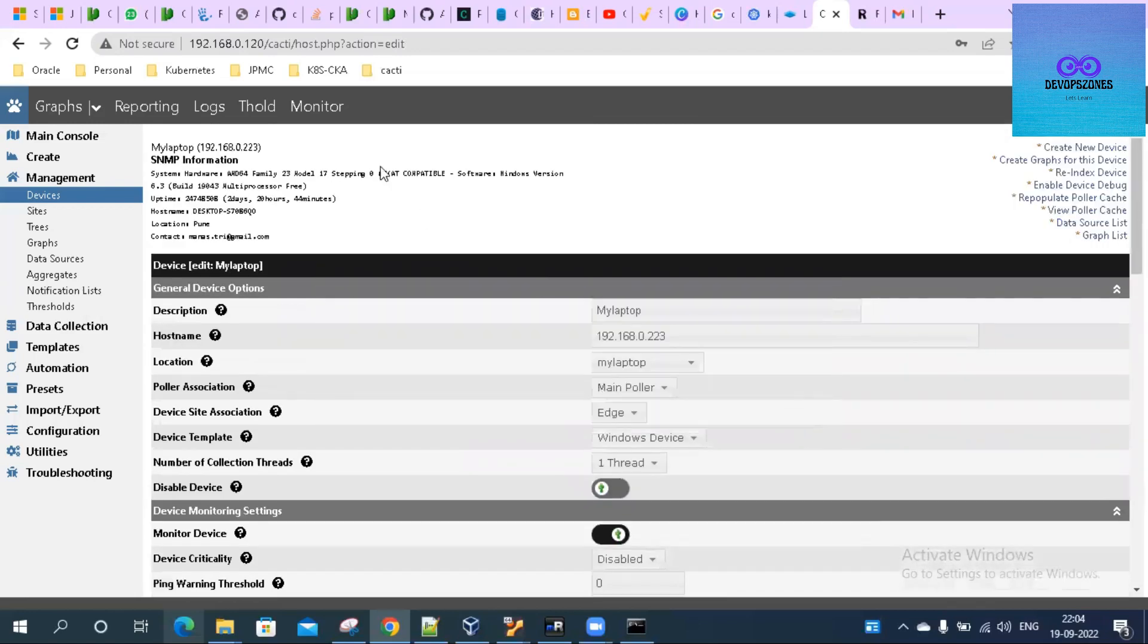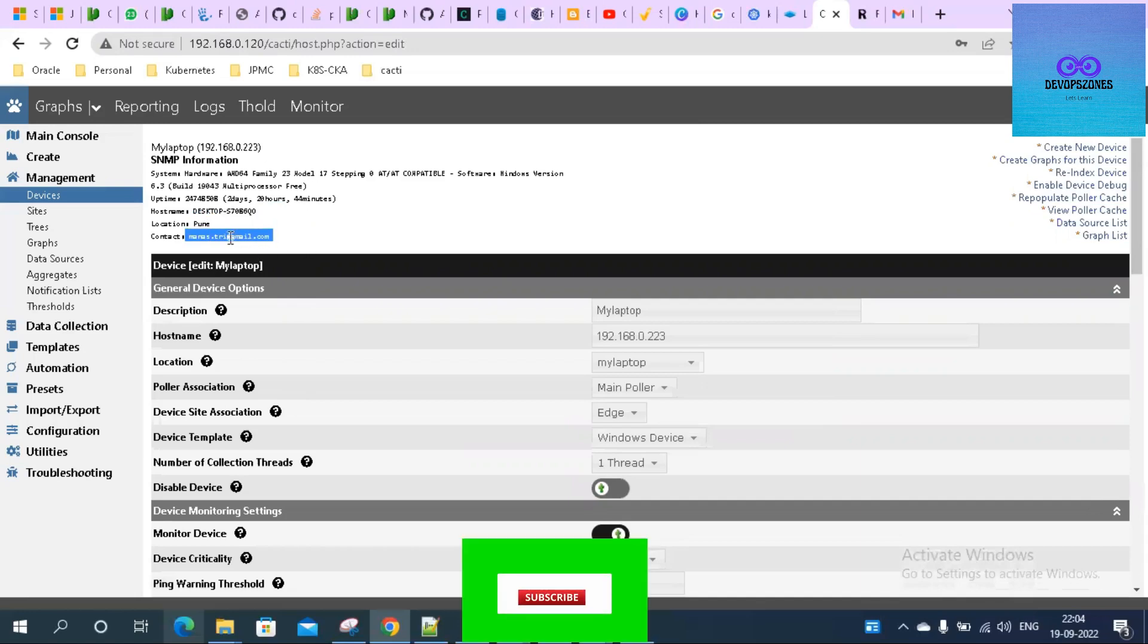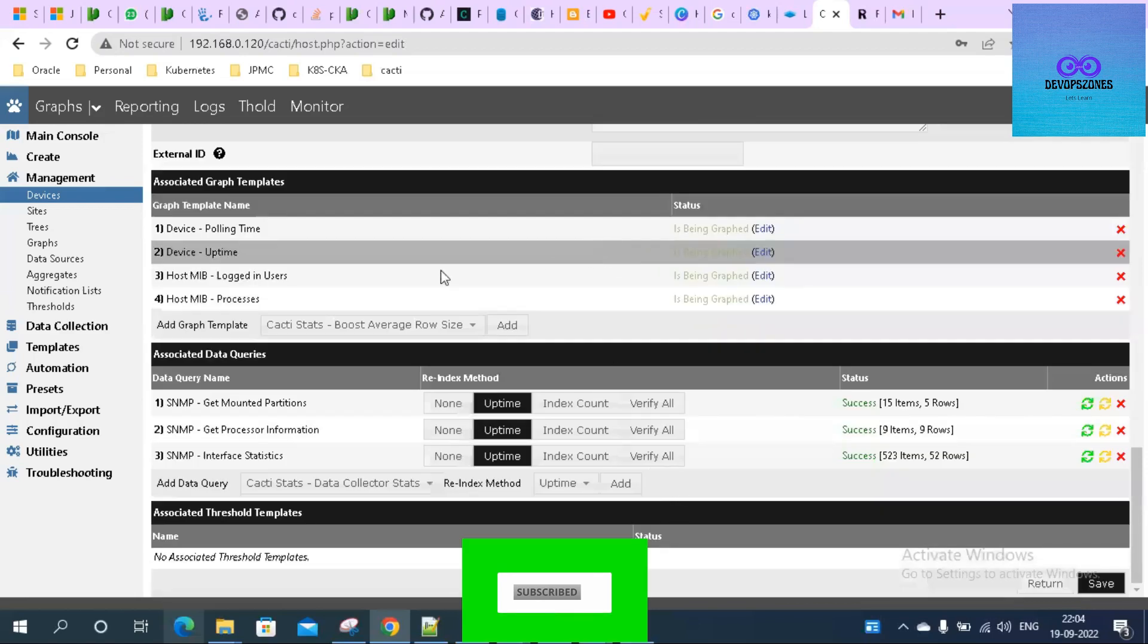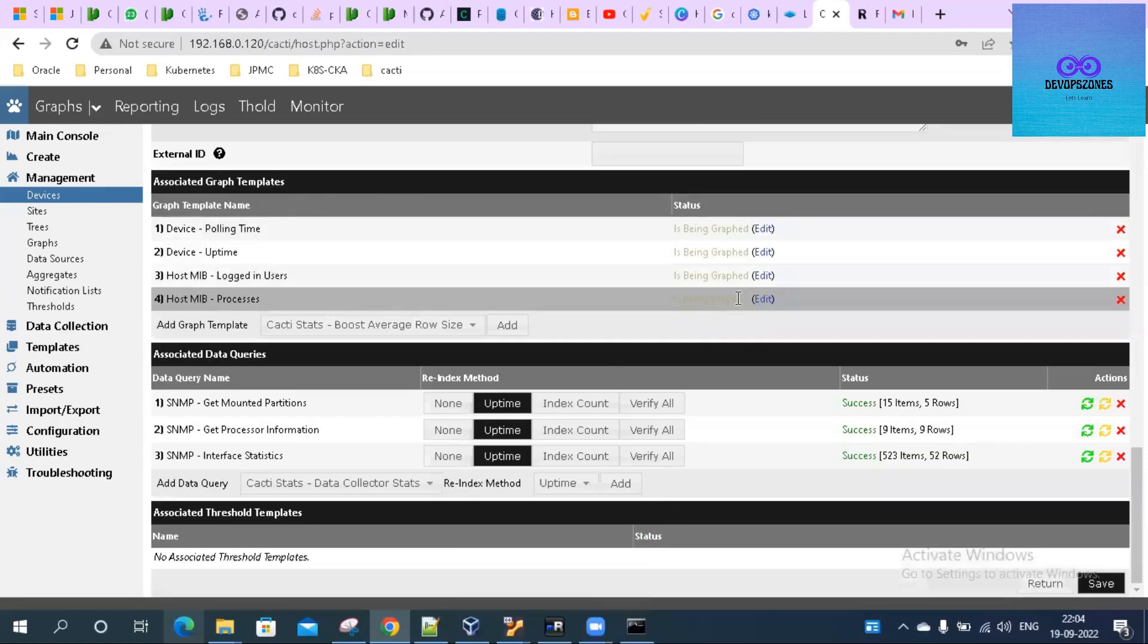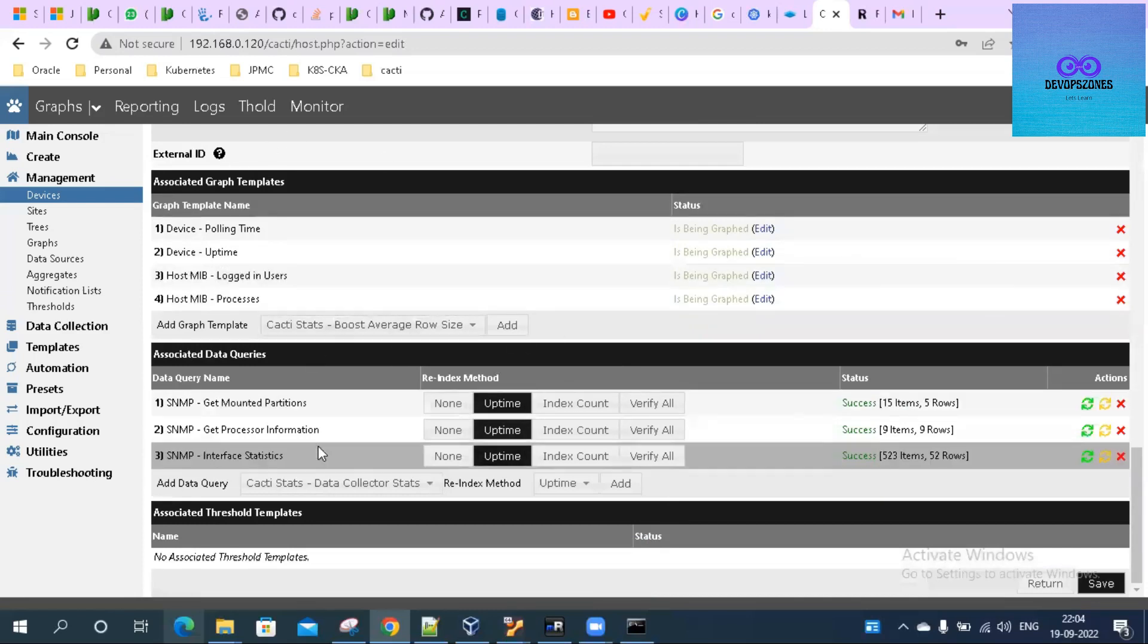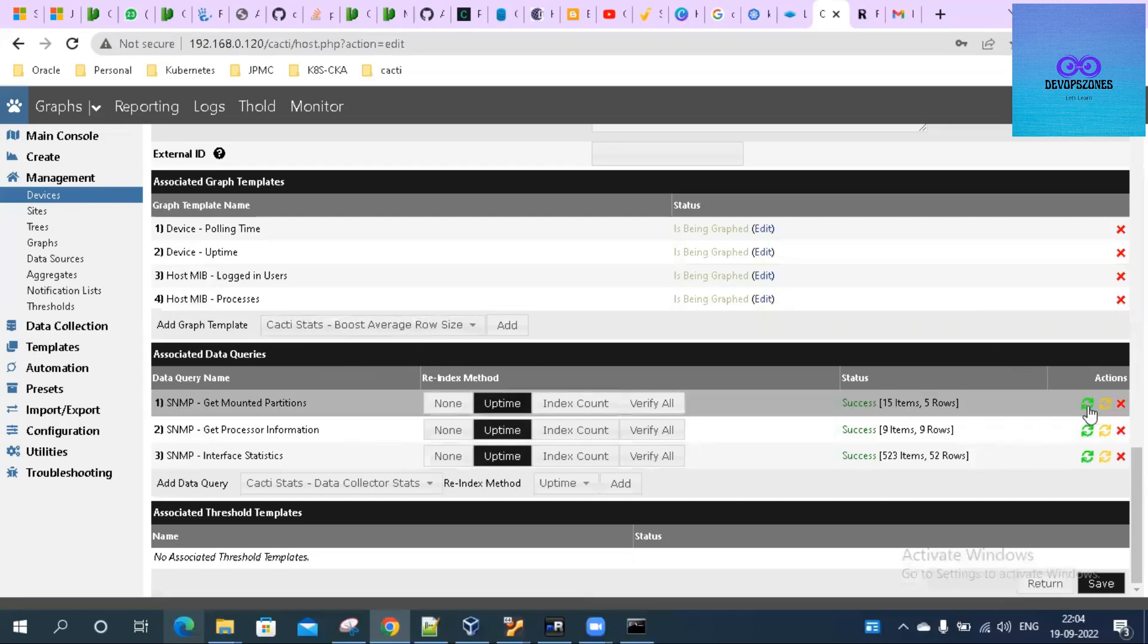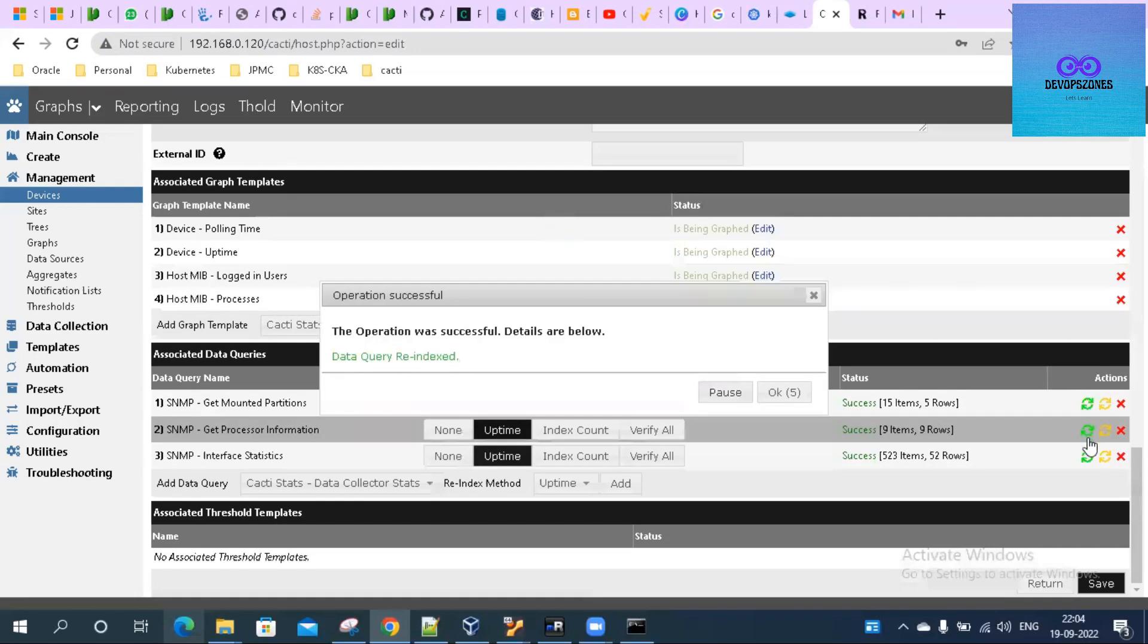You can see it is responding. It is giving me the hostname, the contact type, and ID. We're all good to go. Now these are the associated graph templates - default templates associated to the host template - and these are the associated data queries. Let me just refresh all of them.